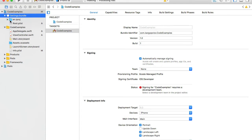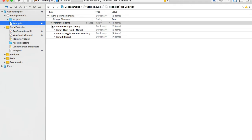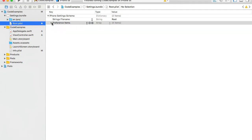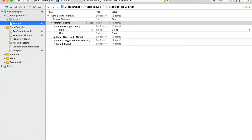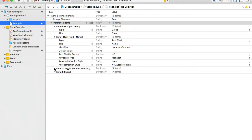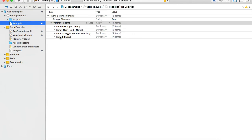If I expand the settings bundle, I see an English language folder used for localization, but we're not going to localize our app just yet. I'll go straight to the Root.plist, which is the preference file. Expanding Preference Items, we see predefined items: a group, a text field, a toggle, and a slider. You can delete them and add new ones, or configure them to suit your application.